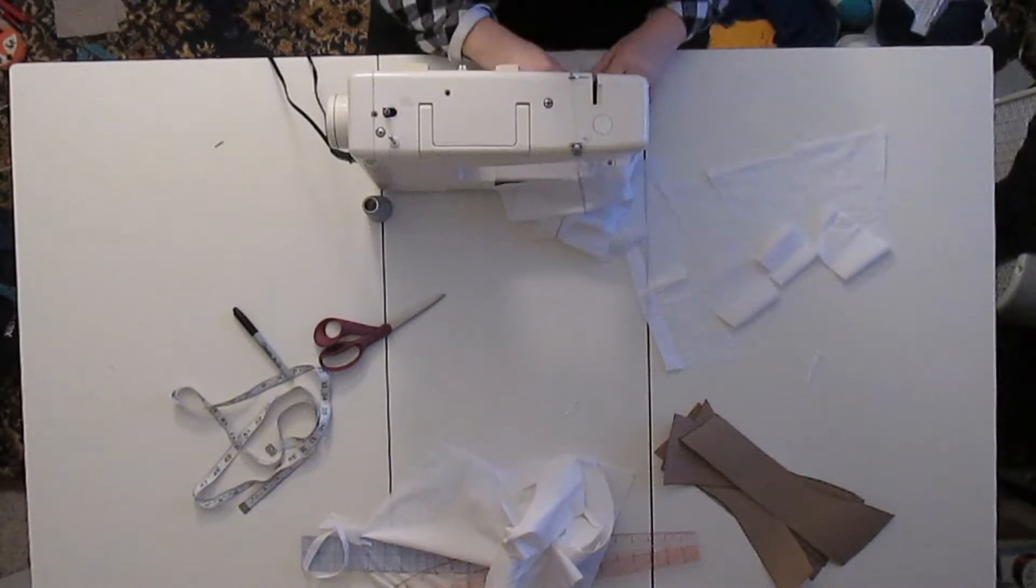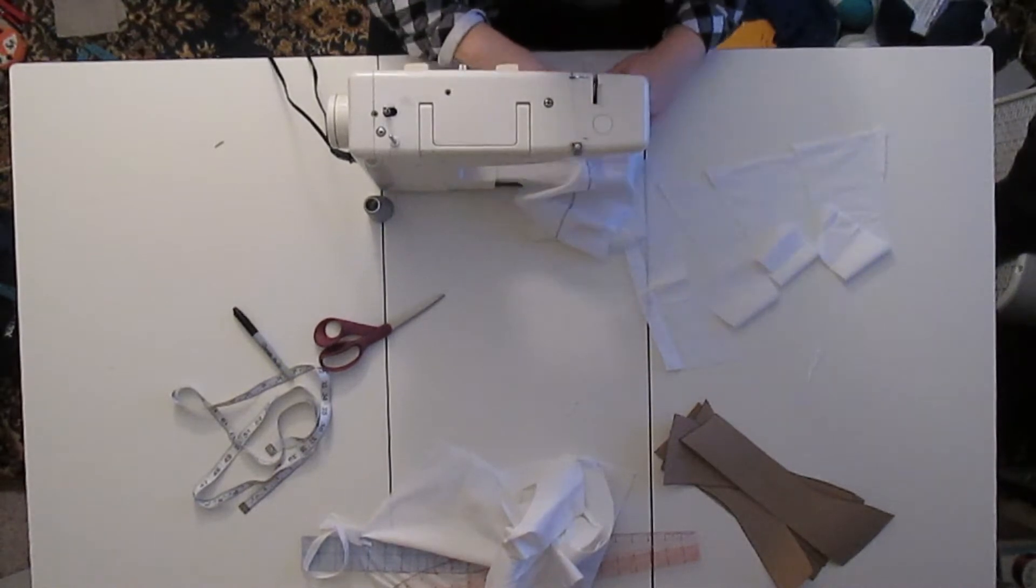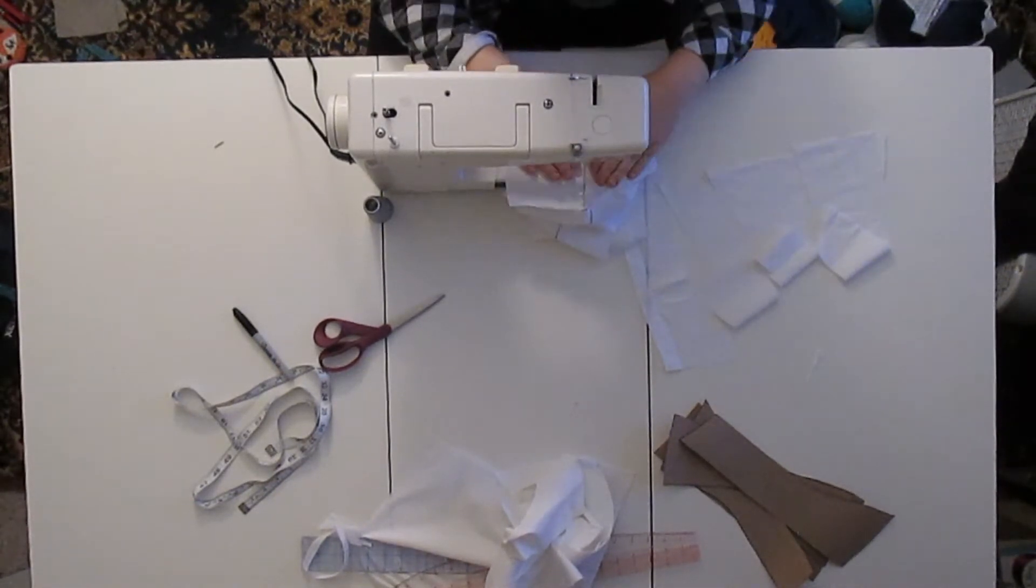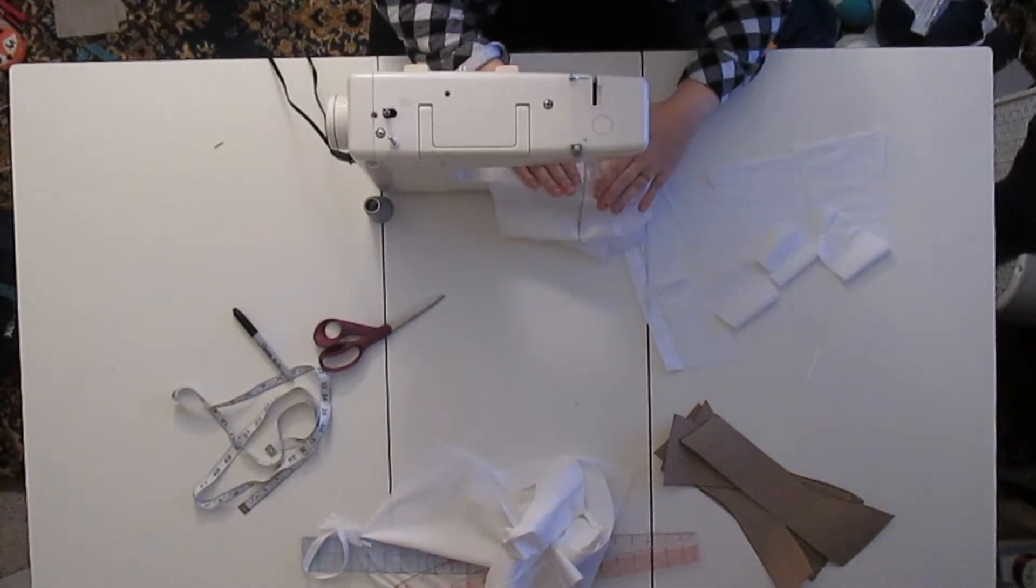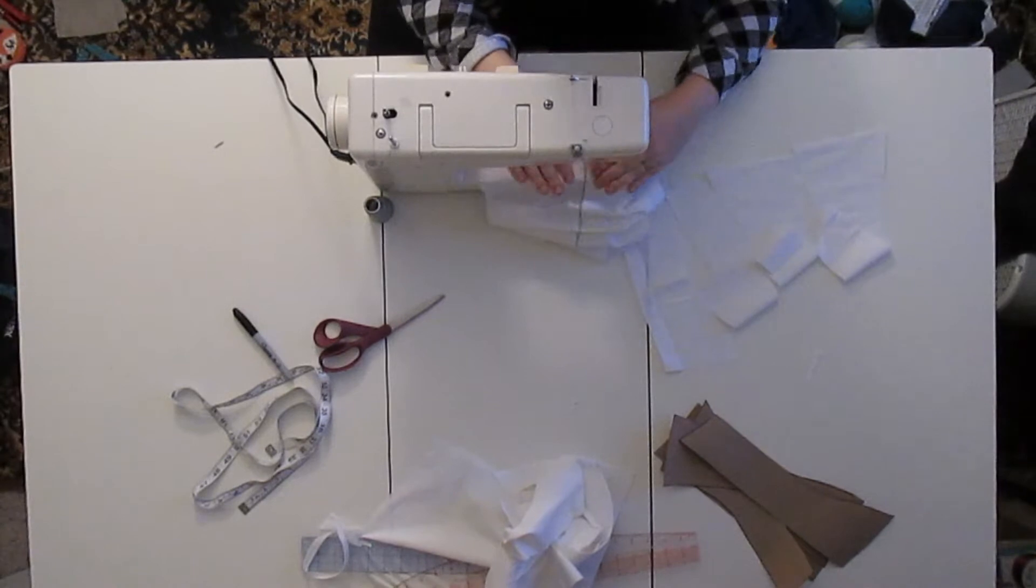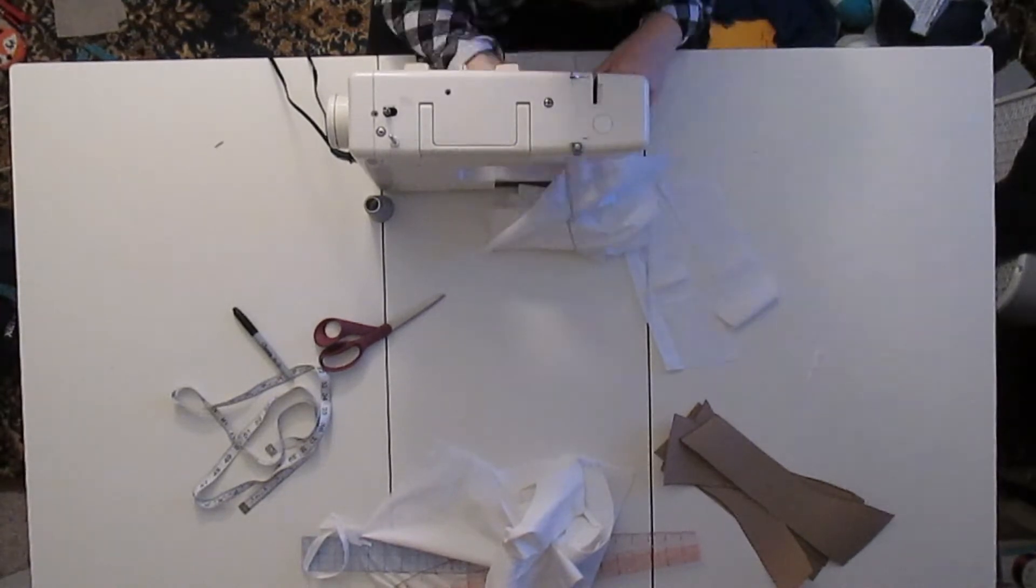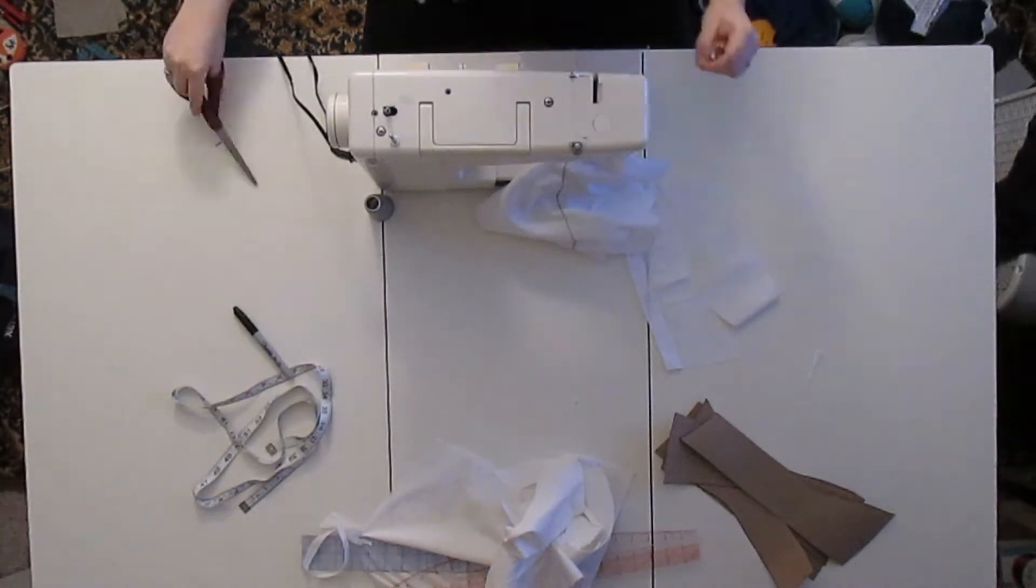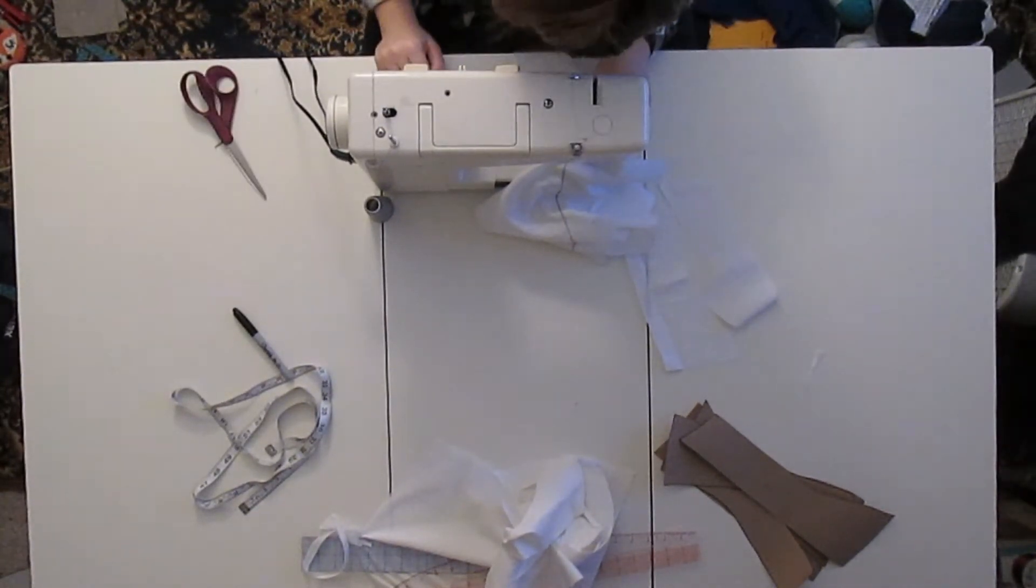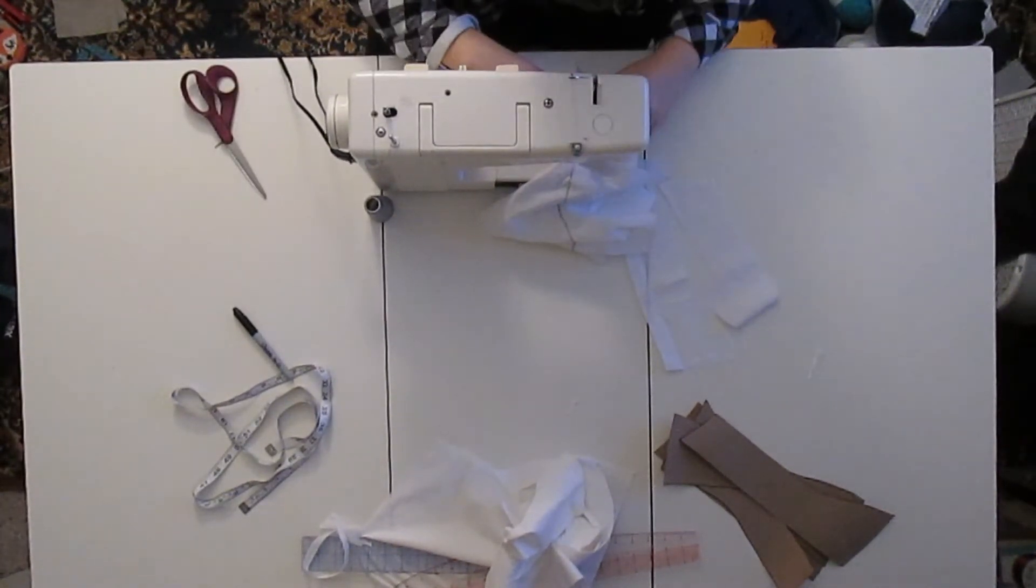I went ahead and cut everything out and then began sewing my mock-up together. I didn't cut things out with a seam allowance, so I just ran a zigzag stitch down all of the seam lines. That way it would still hold pretty well and I wouldn't have to worry about the lack of seam allowance.